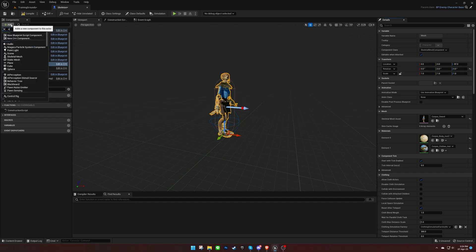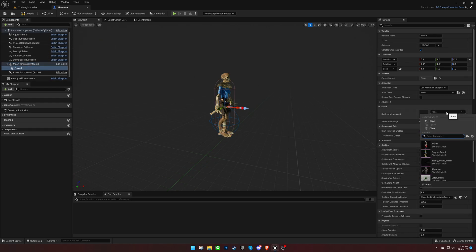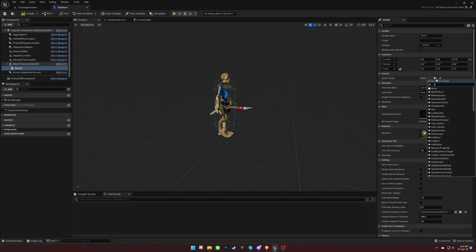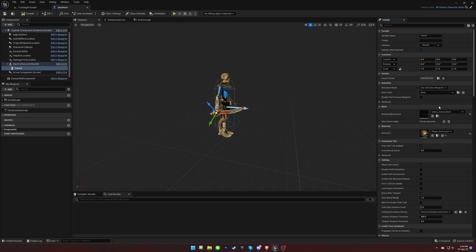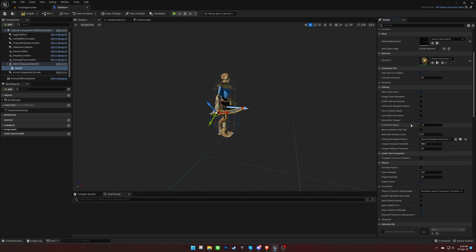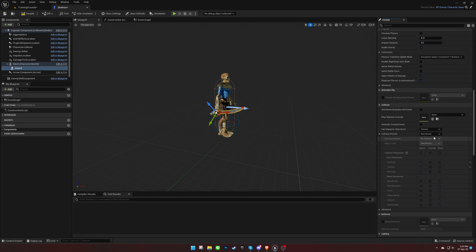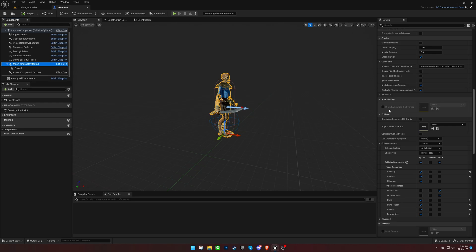We can also attach static or skeletal meshes, such as weapons, to the model, but ensure that these meshes don't have any collisions.